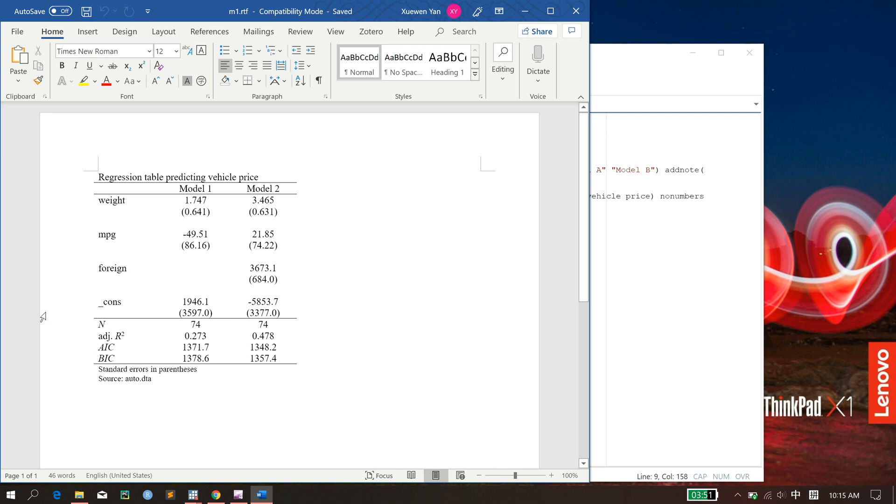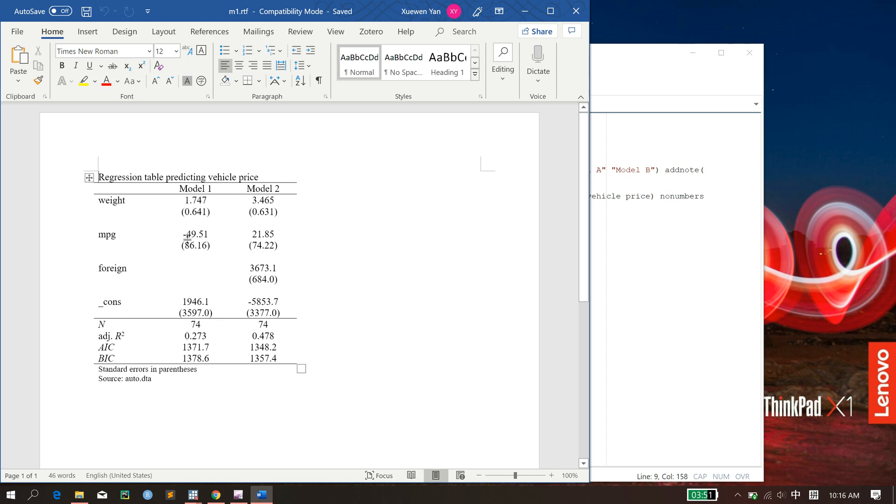A lot of times when we work with Stata, the automatic regression results that it gives us is not very beautiful. And we have to somehow manually or auto-manually generate a table like this that looks publishable and very nice, right? Nicely formatted.